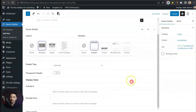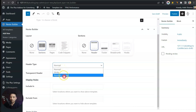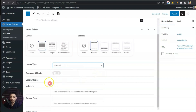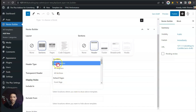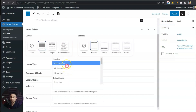After selecting this we get more options. The first one is Header Type — here we can choose Normal, Sticky, or Both. Right now we'll go with Normal. After this we have Display Rules where we want to show this header. In the Include In part we will select Entire Website, though you can play around with various options.